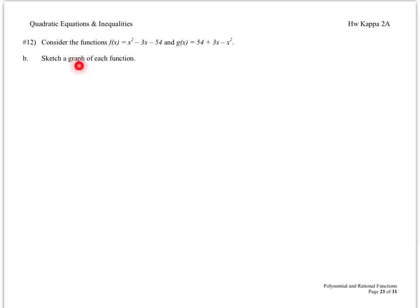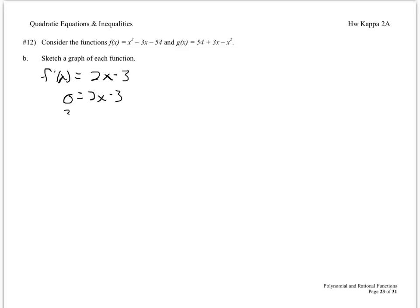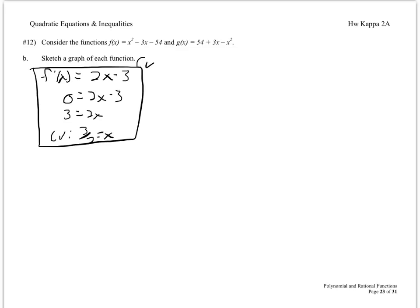Part B says sketch a graph of each function. For f of x, find the derivative to locate the critical value. Since f of x has a positive x squared term, it's a parabola that opens up and will have a minimum. Set the derivative equal to zero and solve to get a critical value of 3/2. Plugging that into the function gives a critical point y-value of negative 56.25, which we know is the minimum.